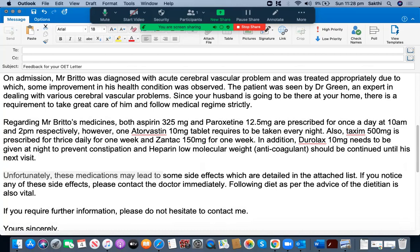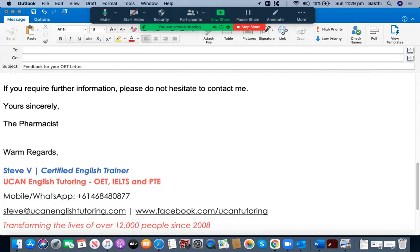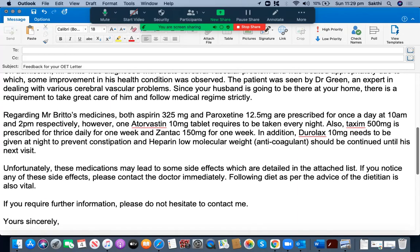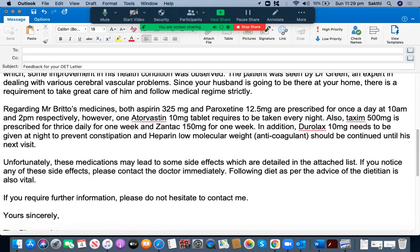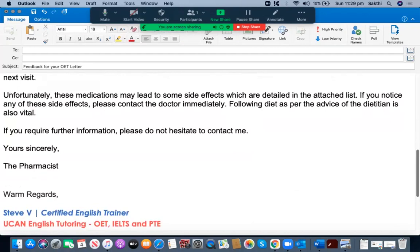'Unfortunately, these medicines may lead to some side effects, which are detailed in the attached list.' She was able to neatly separate the medicines in one paragraph and list the side effects in the next. 'If you notice any of these side effects, please contact the doctor immediately.' This sentence also has no grammatical mistakes. 'Following diet as per the advice of the dietitian is also vital.' And the closing reads: 'If you require any further information, please do not hesitate to contact me. Yours sincerely, the pharmacist.' My one recommendation is that instead of 'needs to be given at night,' she could have used 'requires to be given.' But apart from that, this is one of the best letters she has written so far.